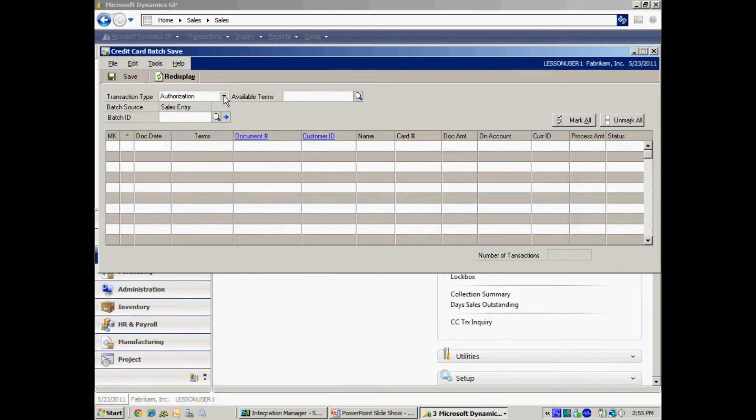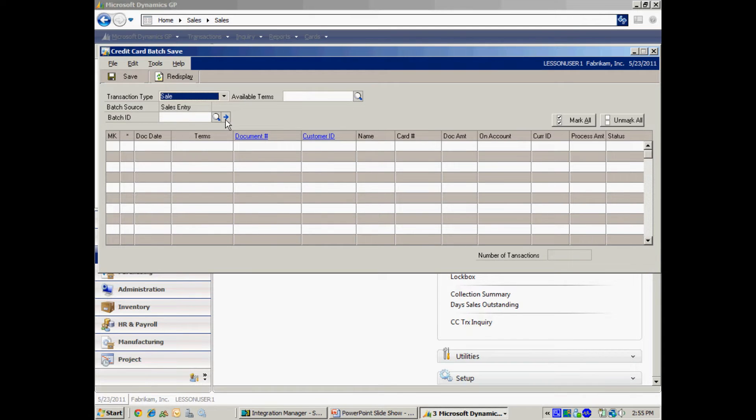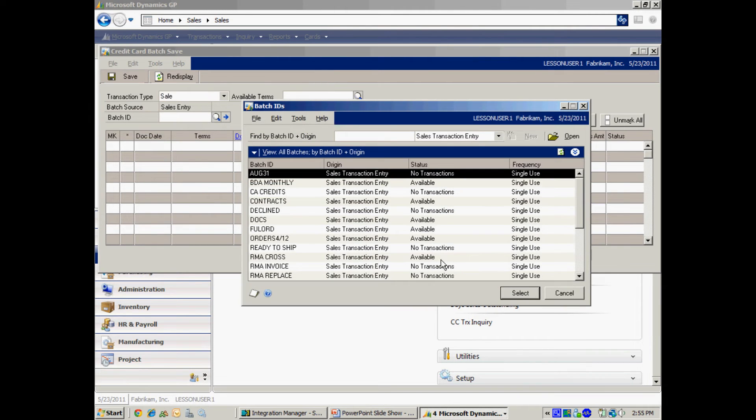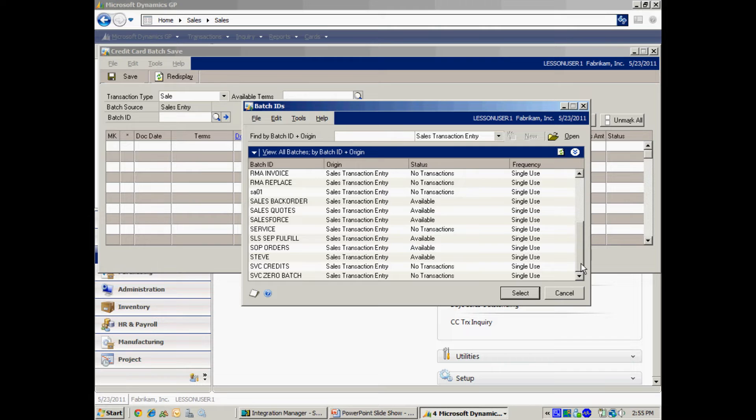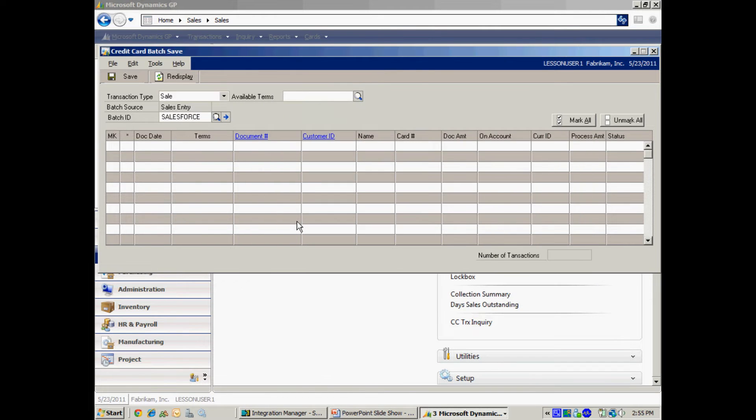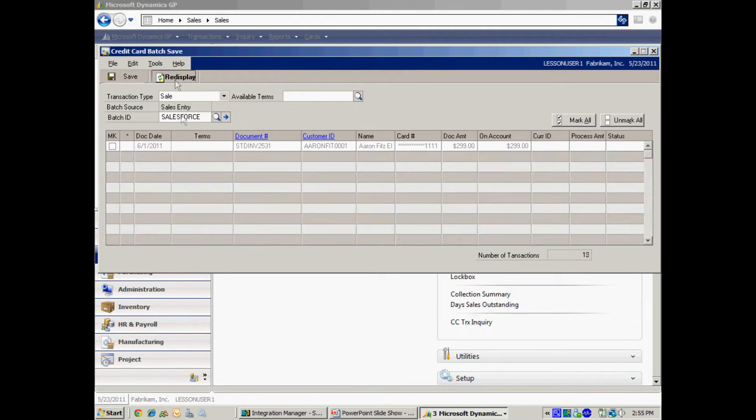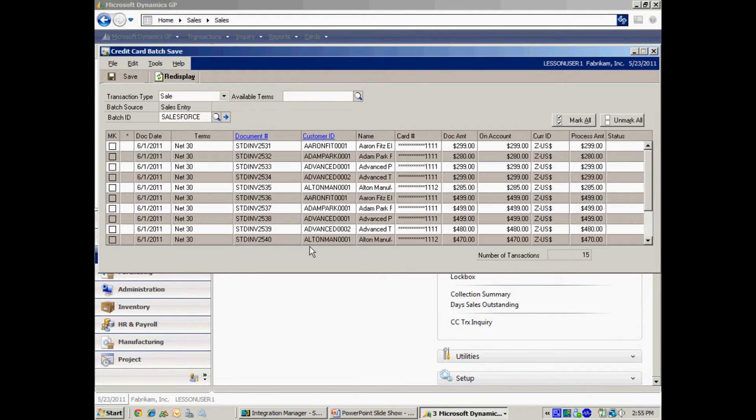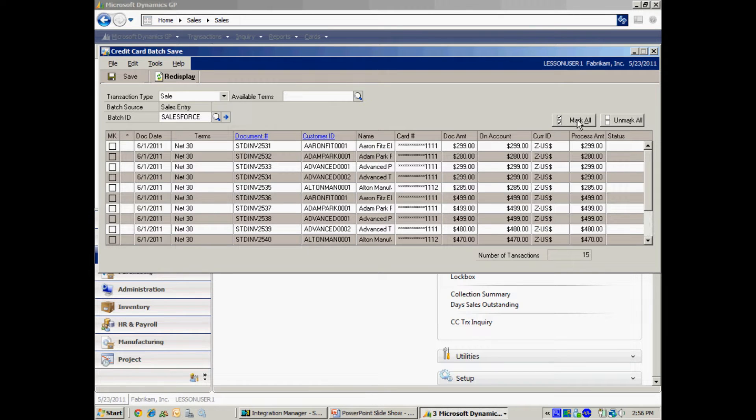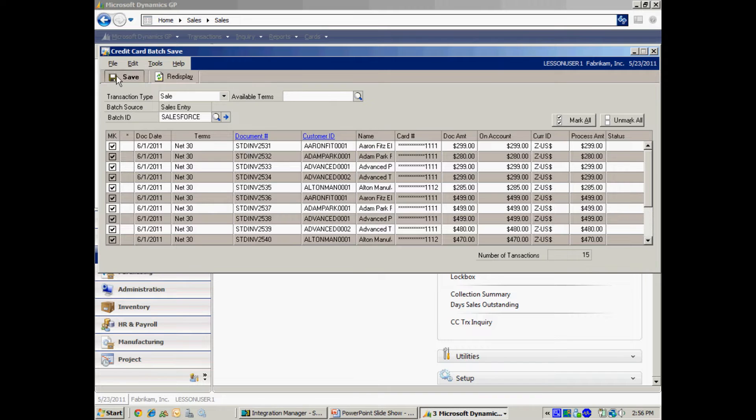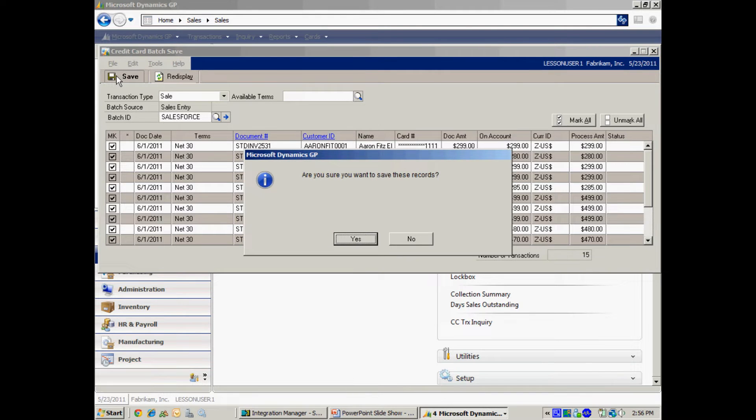So I'm going to do a simple sales transaction. This is going to authorize and also settle the payment with a credit card processor at the same time. So let me look up the batch ID. This is the batch that we just created. I'm going to re-display that and you'll see all the invoices right there. So what I want to do is I'm going to mark all and then I'm going to save it. That is step one.